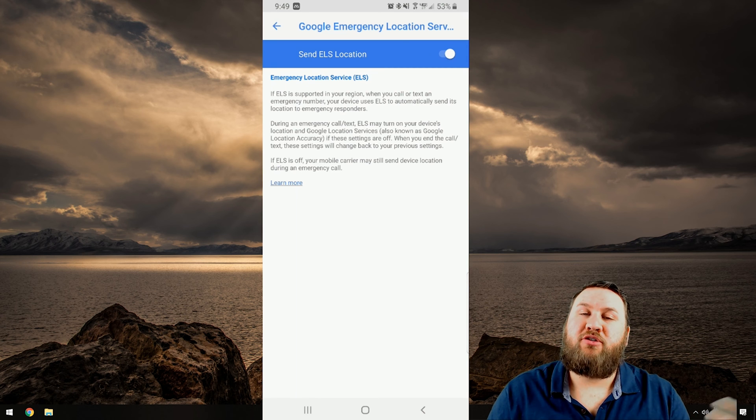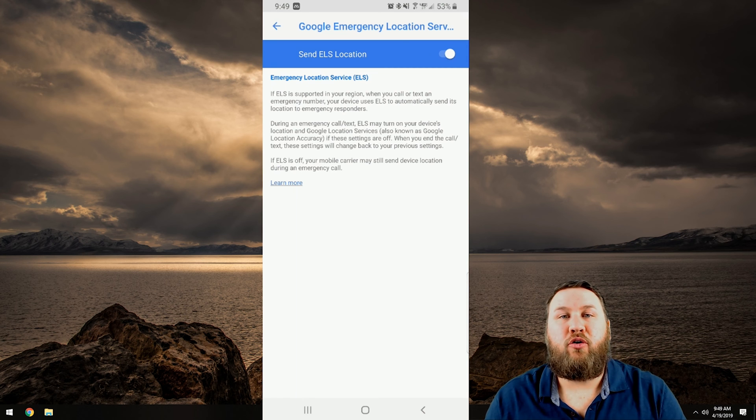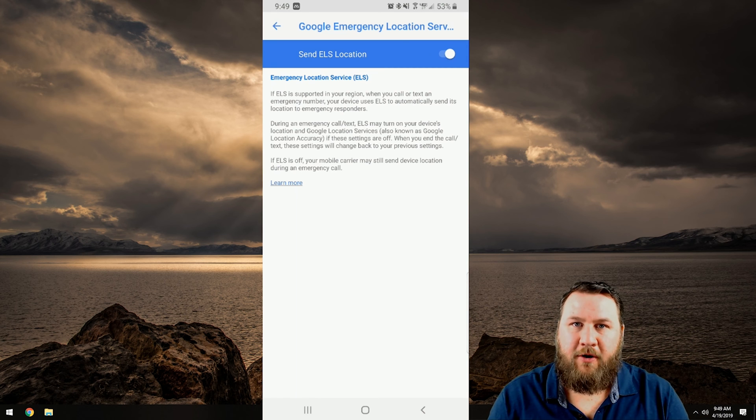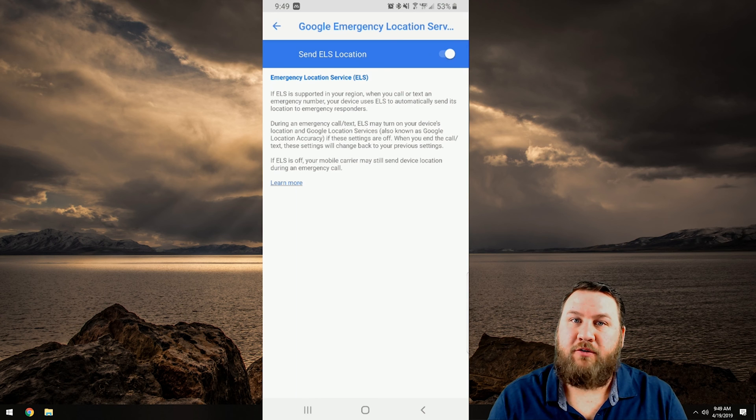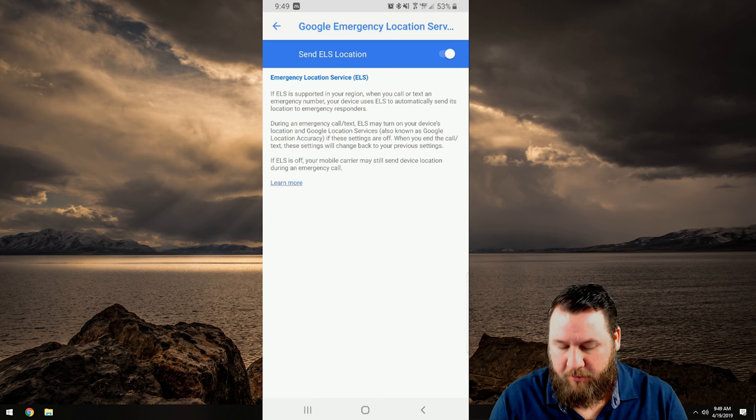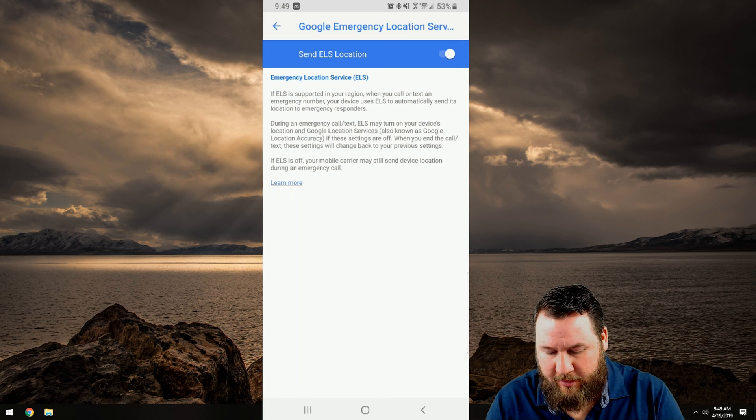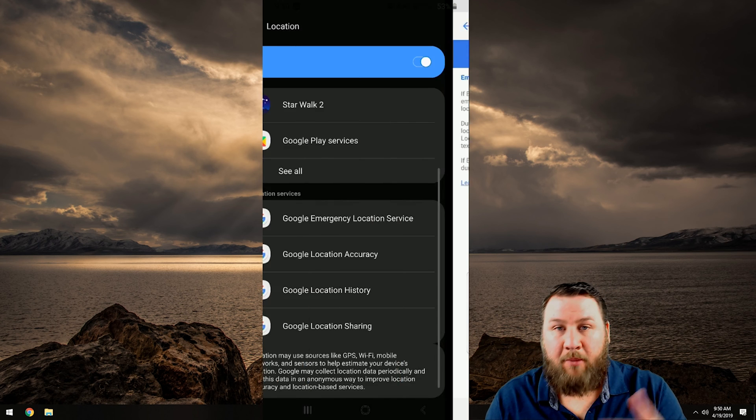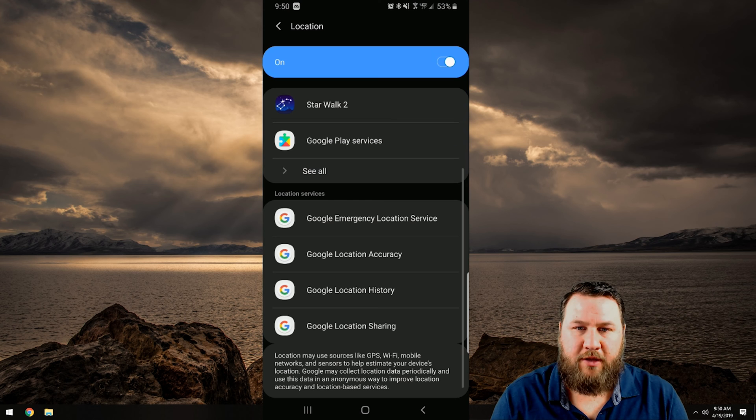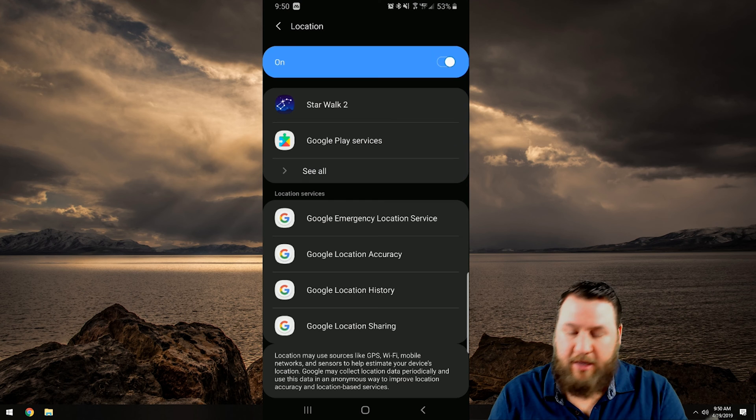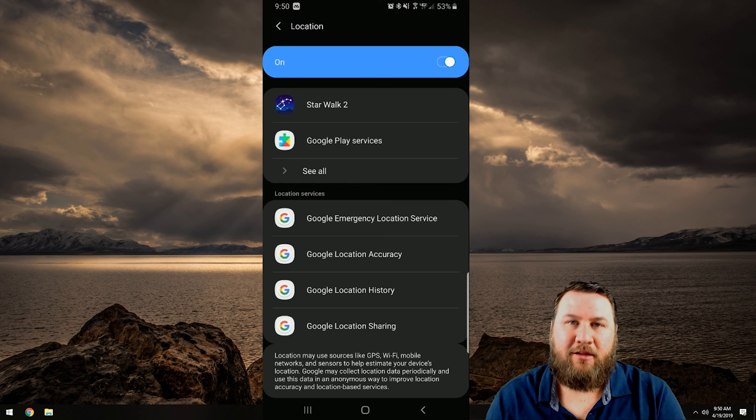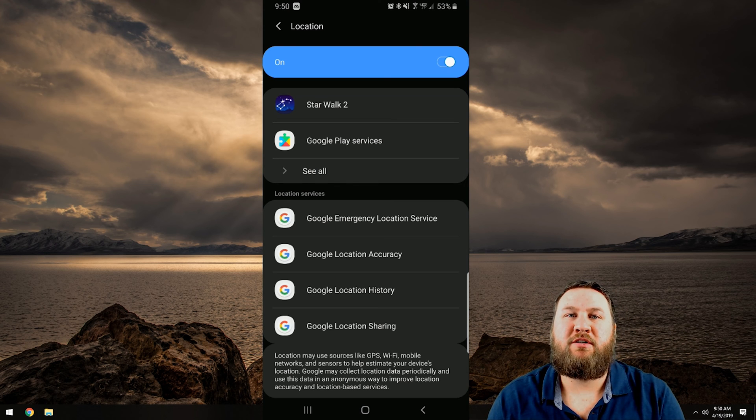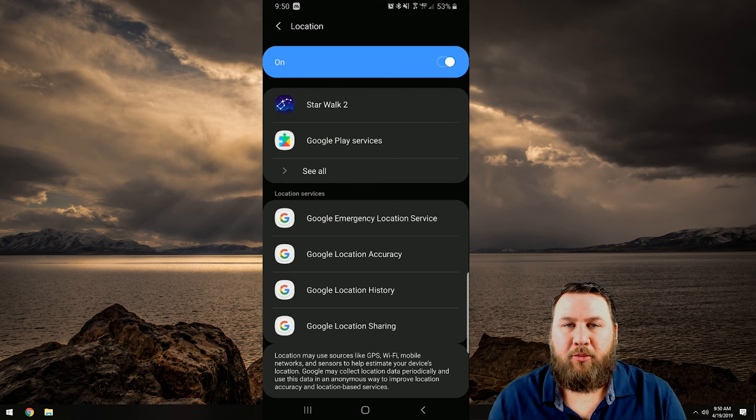In case you get into an accident, emergency services can use your phone to help locate your position. So I would recommend leaving those on but you can go through these and just toggle them on and off and set the location services to give you better privacy on your phone.